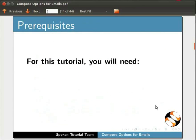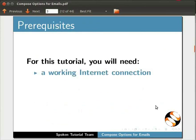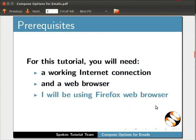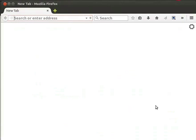For this tutorial, you will need a working internet connection and a web browser. For this demonstration, I will be using Firefox web browser. Let's begin. Open your web browser and type http://gmail.com.